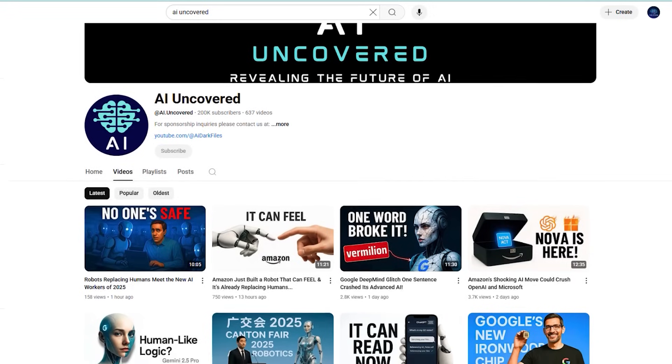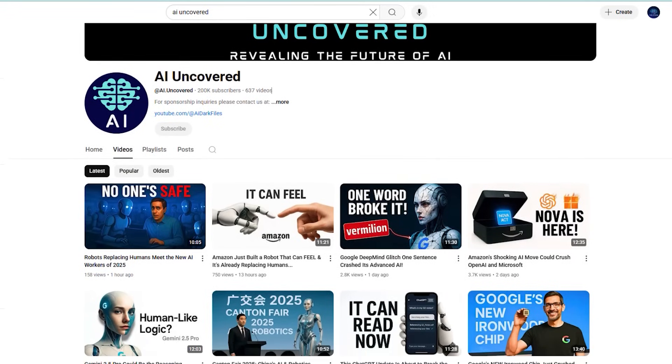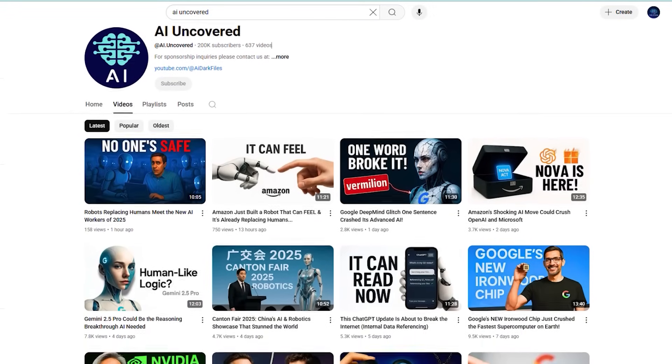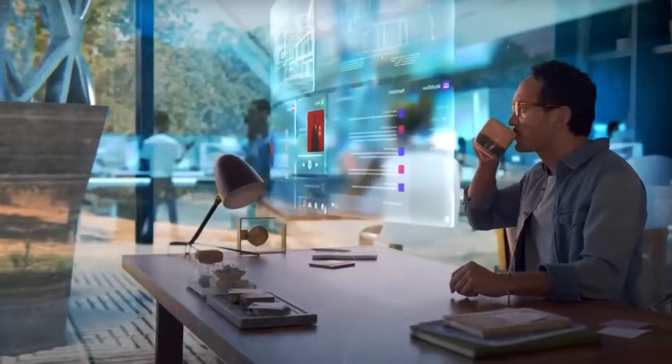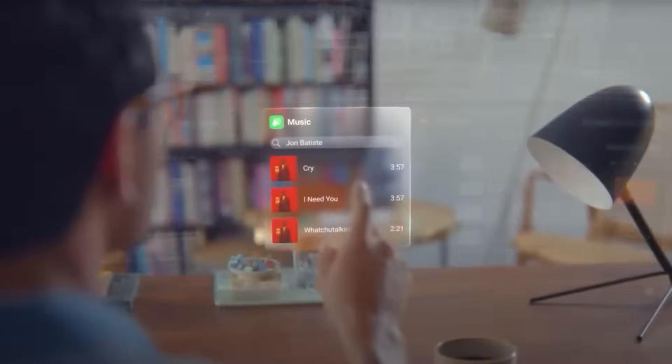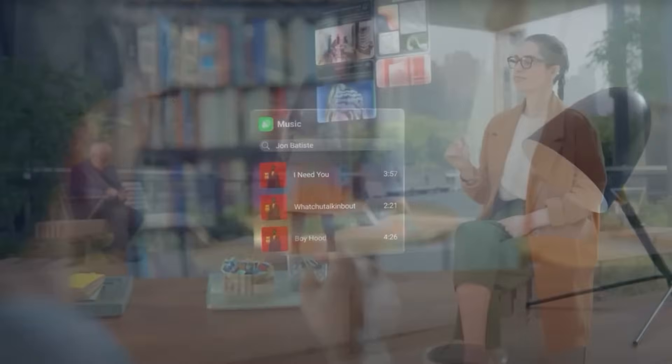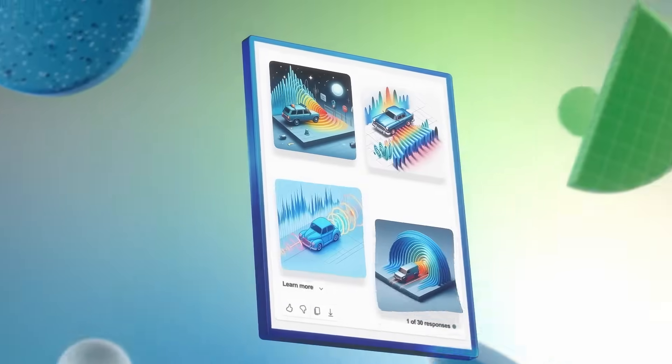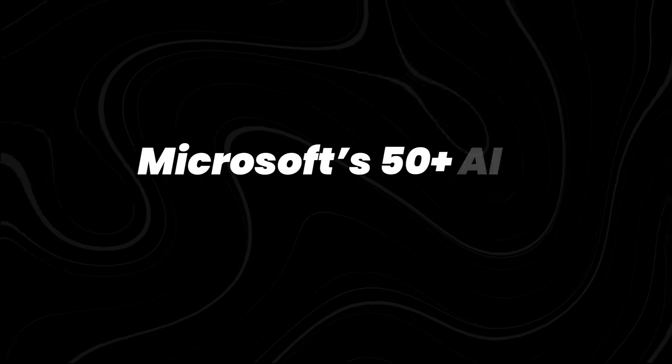Before we move forward, consider subscribing to AI Uncovered if you haven't already. We break down the latest in AI and emerging tech, clearly, concisely, and without the hype.